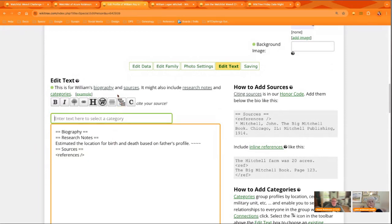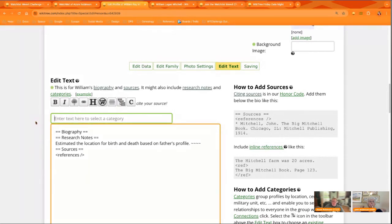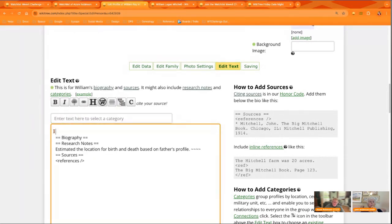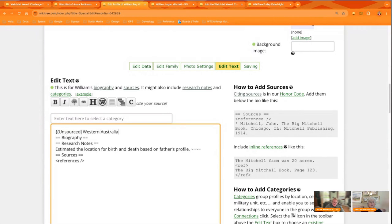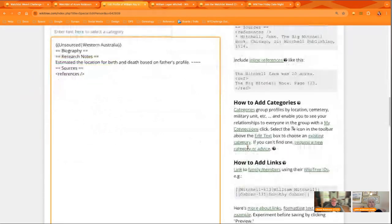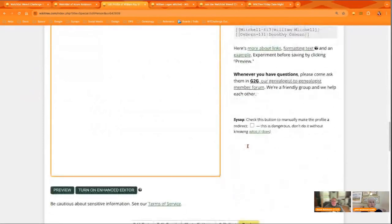Yeah. And I'm just going to add the unsourced template real quick. That's so helpful to just take a minute and do these little things, especially on orphan profiles.